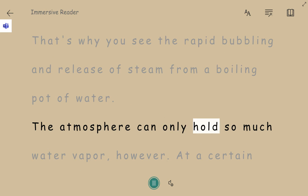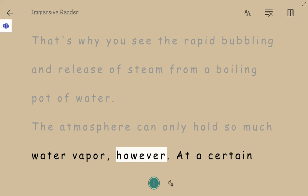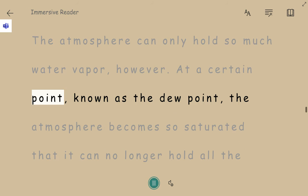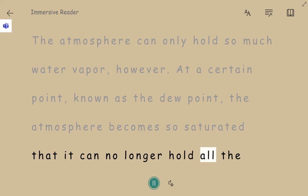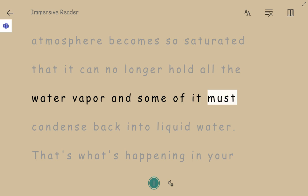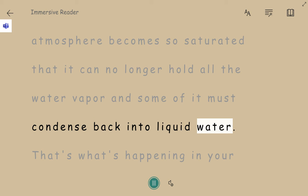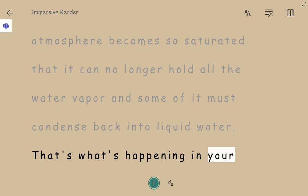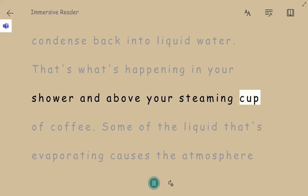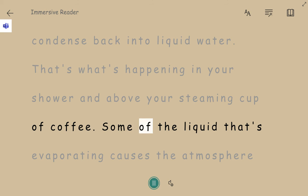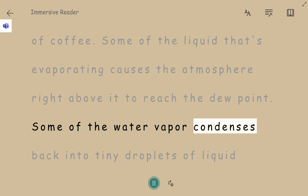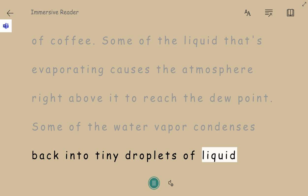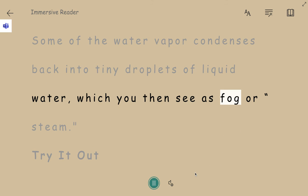The atmosphere can only hold so much water vapor, however. At a certain point, known as the dew point, the atmosphere becomes so saturated that it can no longer hold all the water vapor, and some of it must condense back into liquid water. That's what's happening in your shower and above your steaming cup of coffee. Some of the liquid that's evaporating causes the atmosphere right above it to reach the dew point. Some of the water vapor condenses back into tiny droplets of liquid water, which you then see as fog or steam.